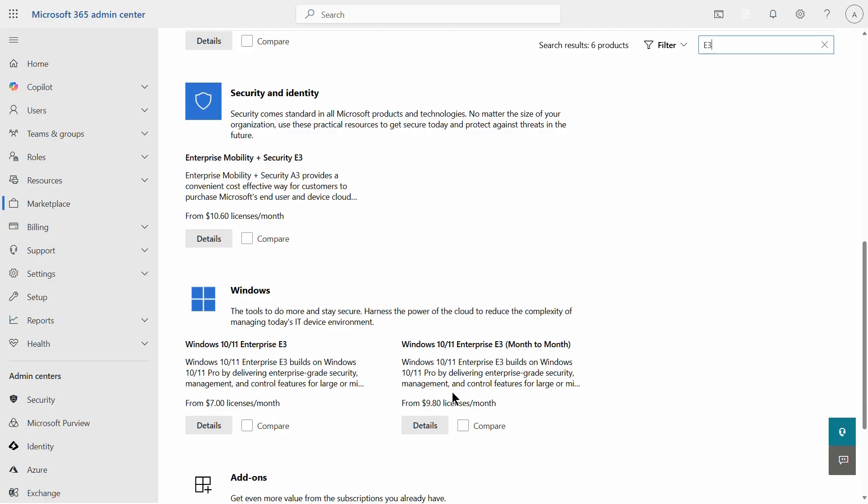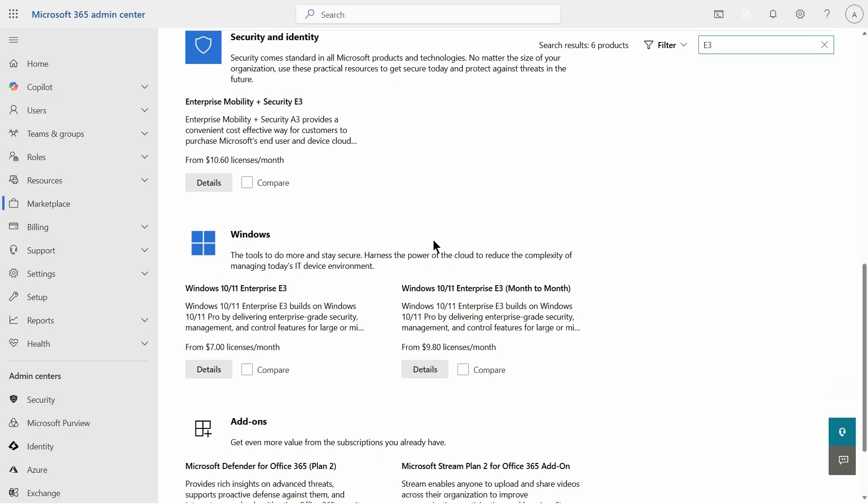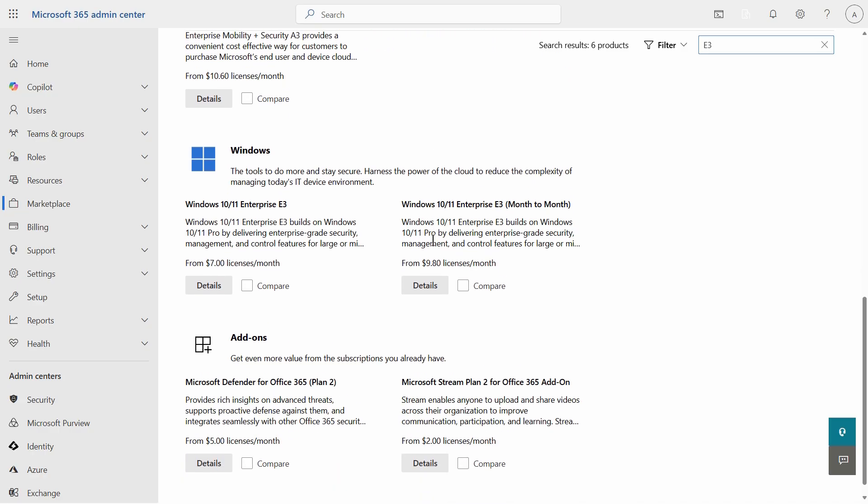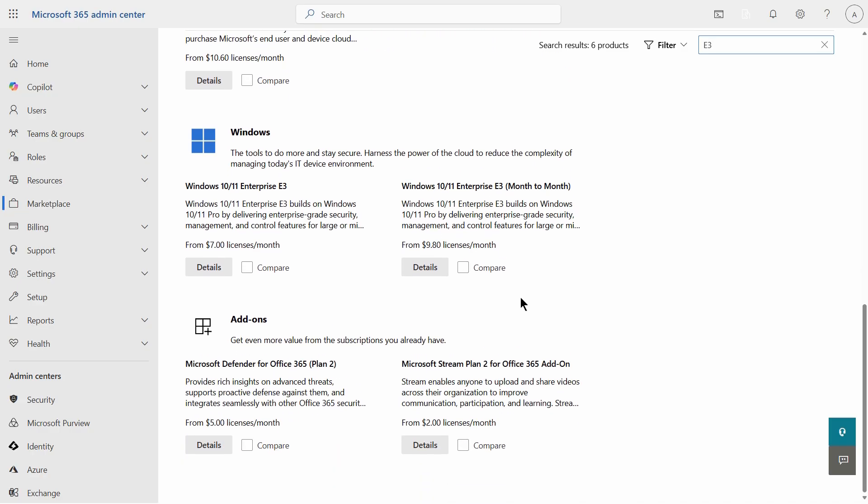Take a look at the Enterprise Mobility Plus Security 3. That allows you to have the E3 license as well as Enterprise Mobility and Security, which is typically a separate license but it's combined here together, which allows for a lower price. And there's additional options here below.